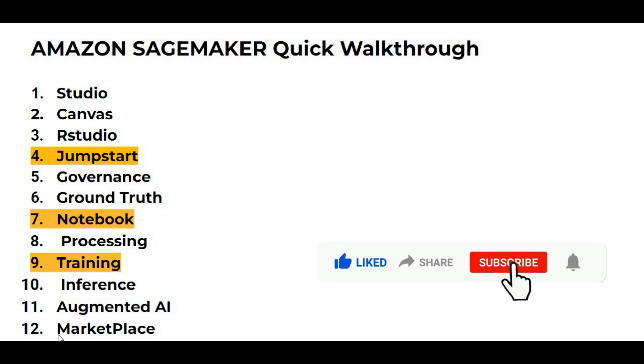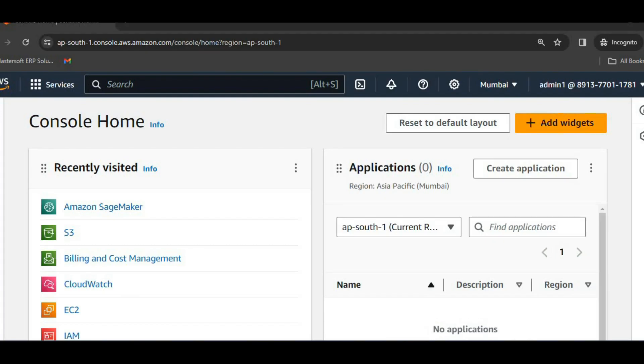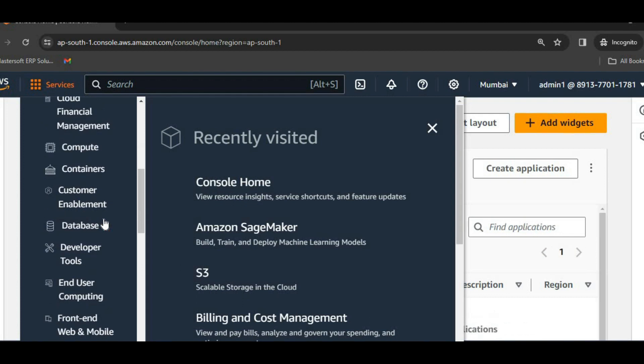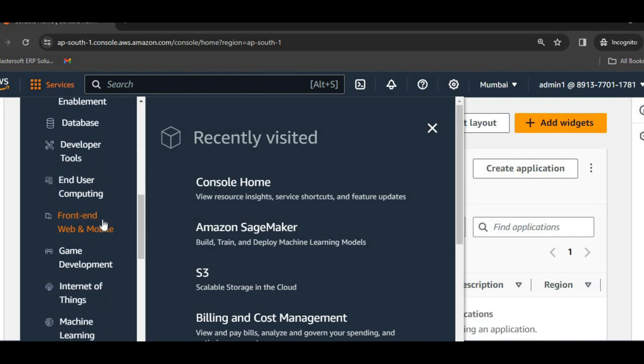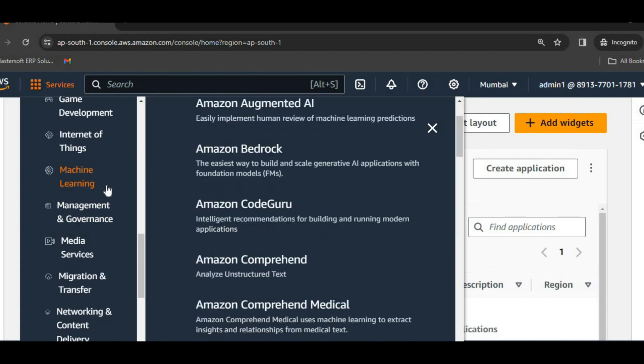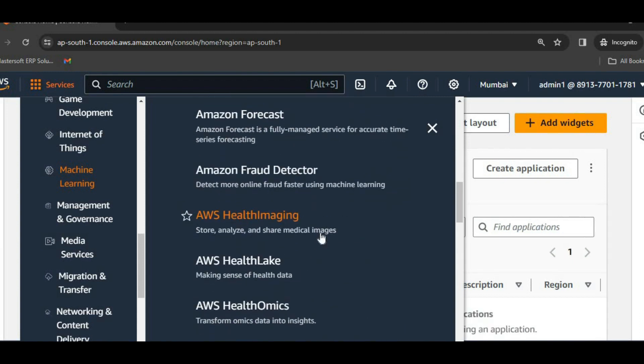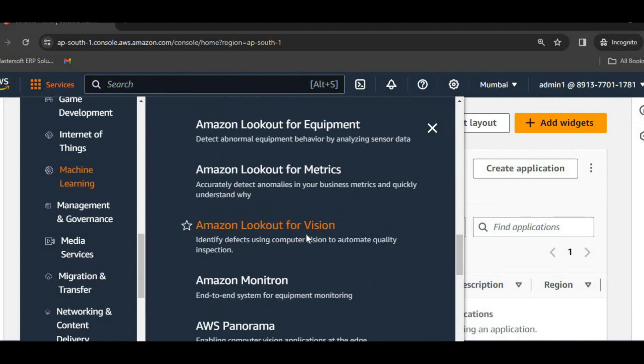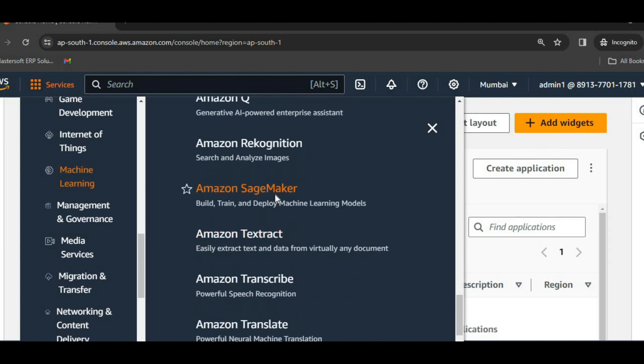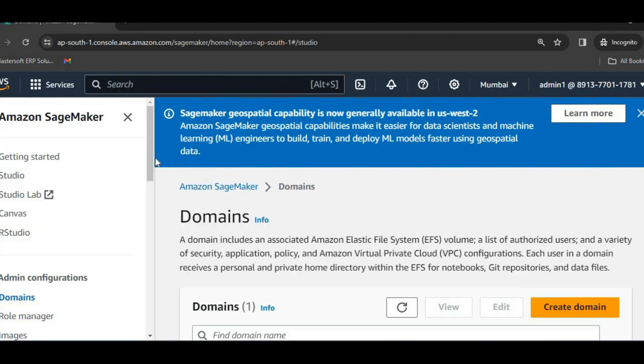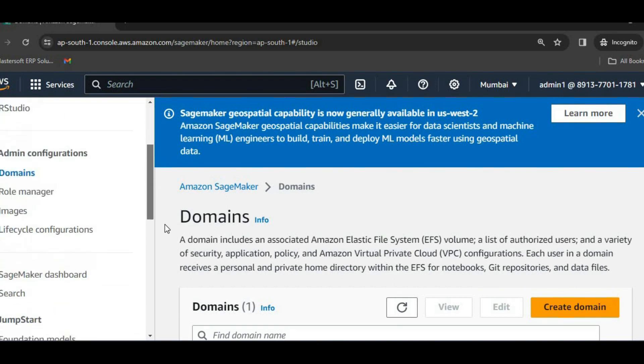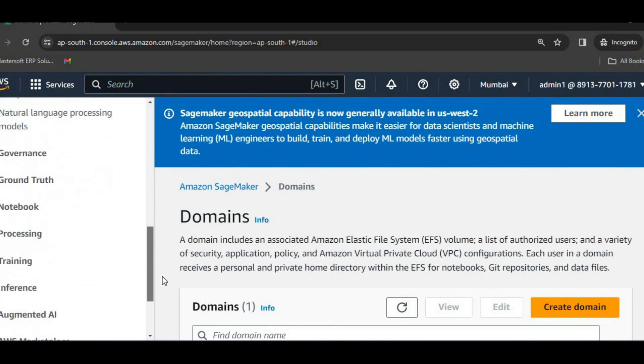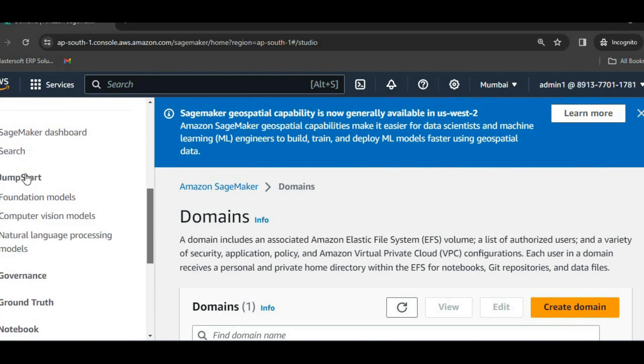So for this, I will login into the AWS root account. I have logged in into the AWS root account. Now I will click on services, then go to machine learning, click on AWS SageMaker. Then we can see the services that are provided to us by SageMaker.